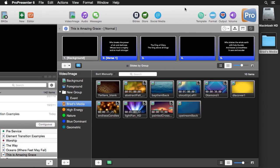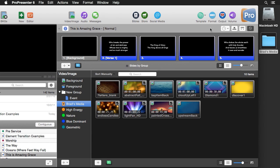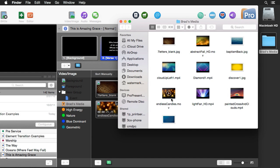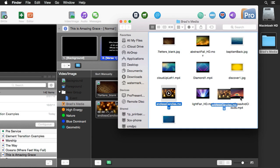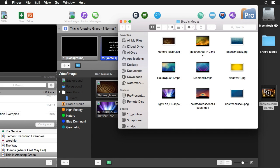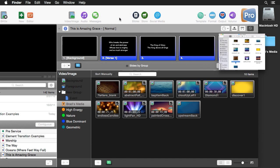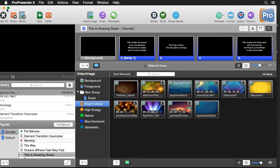This is how the automation works: any time you add or remove content from the folder, it's automatically added or removed inside ProPresenter. I'll remove the candles background from the folder and watch it disappear from ProPresenter. Then I'll re-add it and it automatically reappears inside ProPresenter, ready to use.